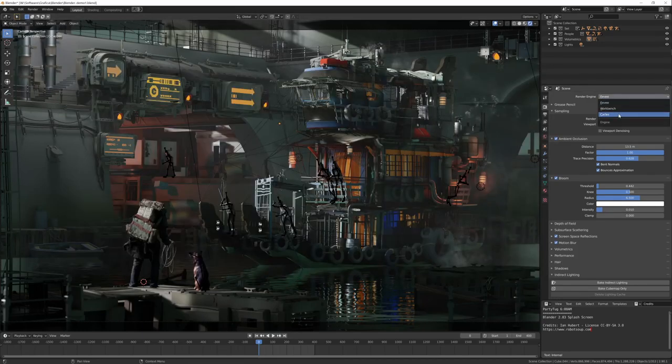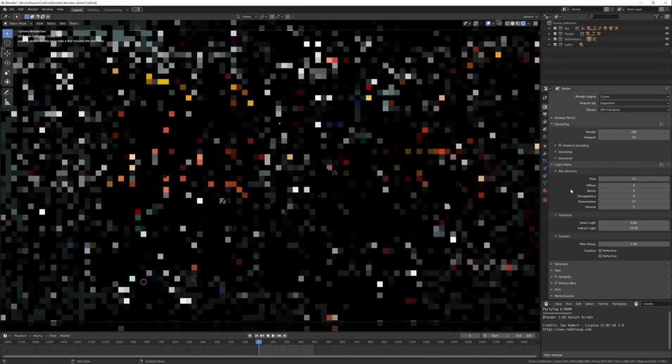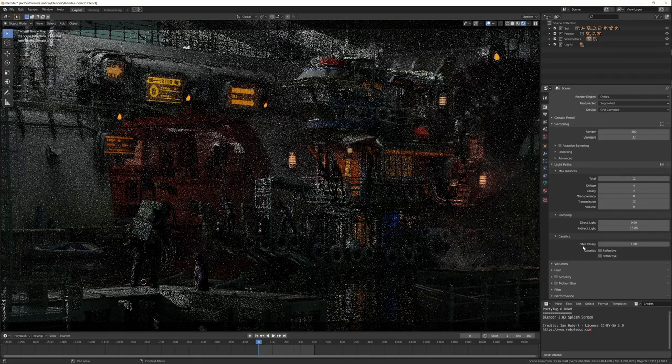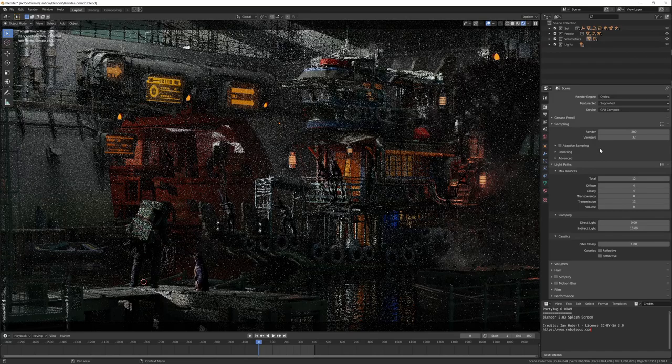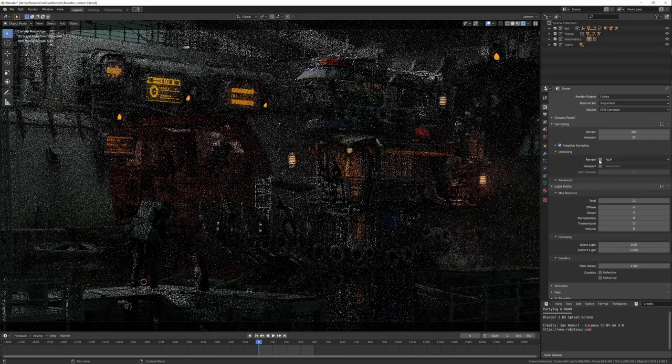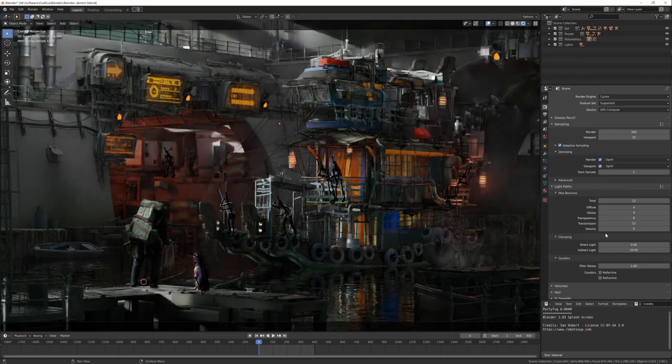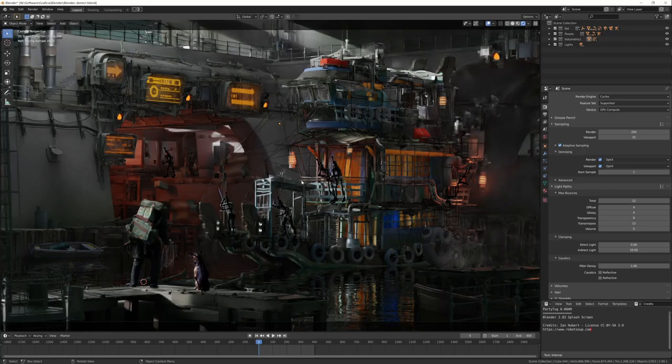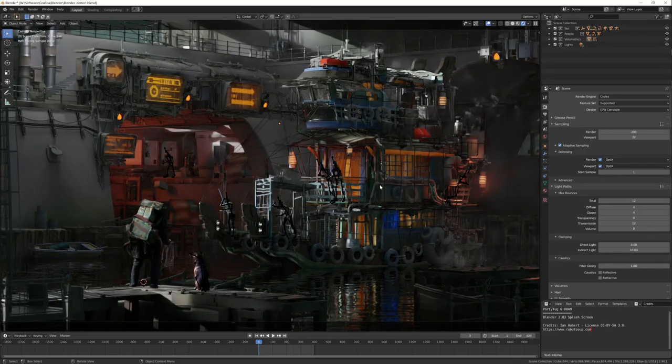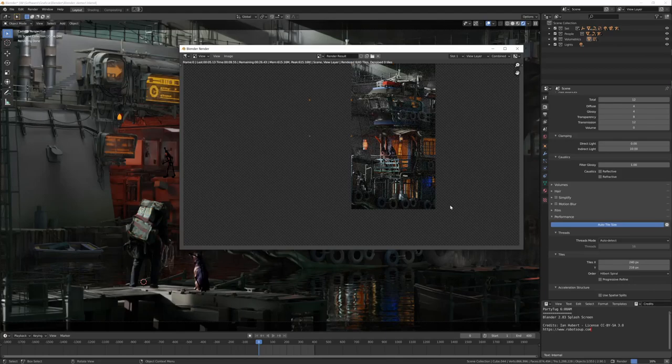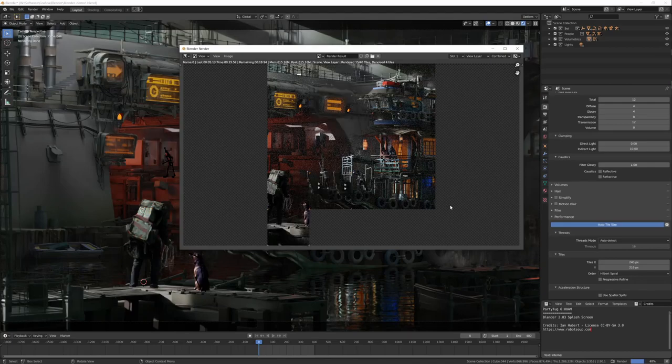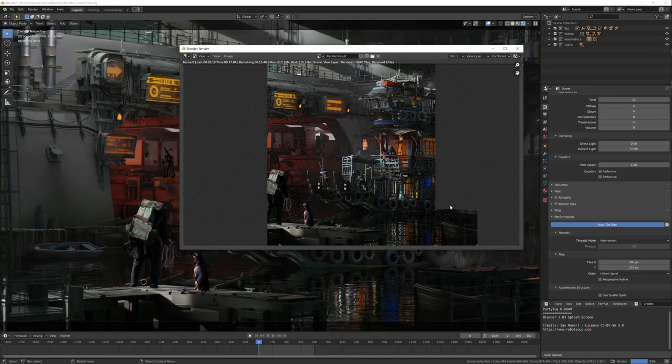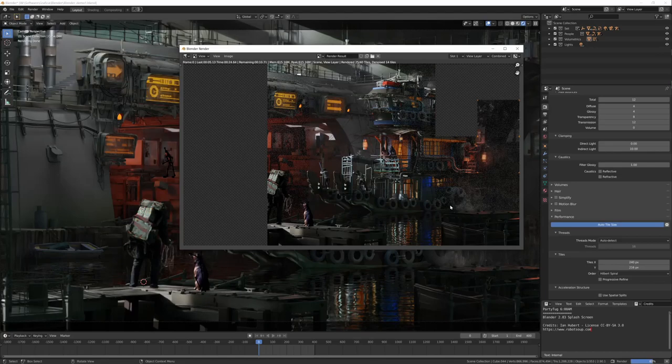We can also see in Cycles. This is not a scene optimized for Cycles, so I don't know how it behaves, but I activate adaptive sampling and denoising in the viewport. This is the same scene with Cycles, with optics denoising, so the denoiser is on the card, on the VGA.